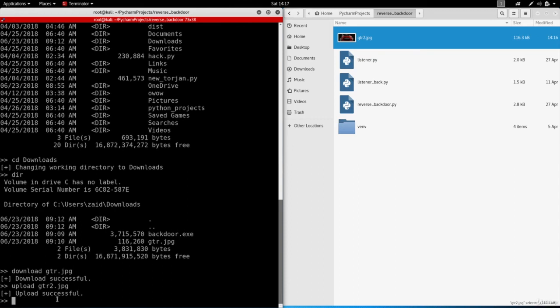I'm also going to show you how to make this backdoor persistent, so even if the system restarts it will automatically connect back to us when the system boots.